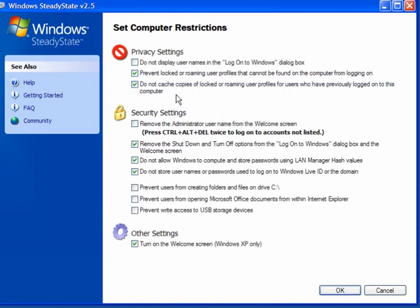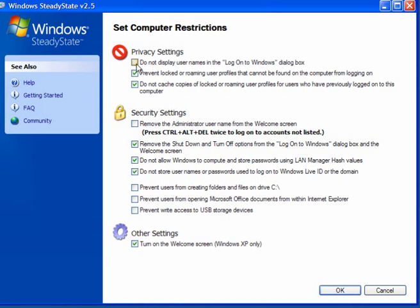Now computer restrictions. Privacy settings: do not display user names in the log on to Windows dialog box. If you have multiple users you may want to tick this box. Prevent locked or roaming user profiles that cannot be found on the computer from logging on. It keeps your privacy intact. Do not cache copies of locked or roaming user profiles for users who have previously logged on to this computer.